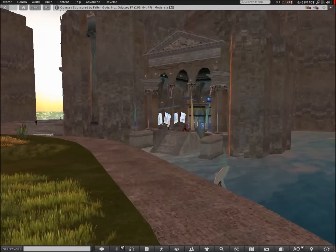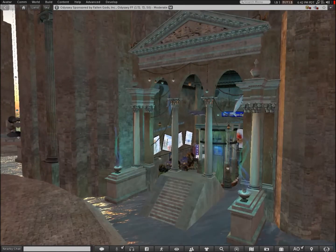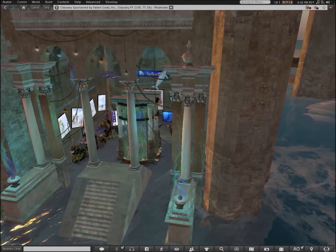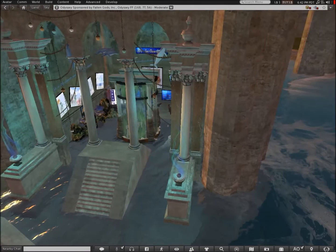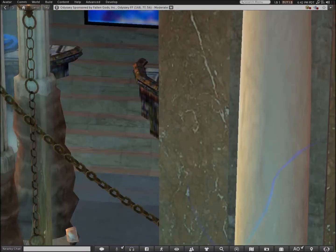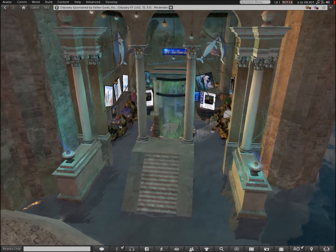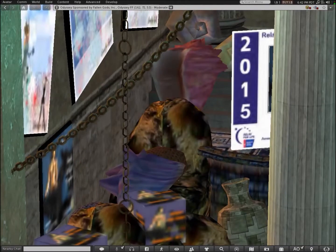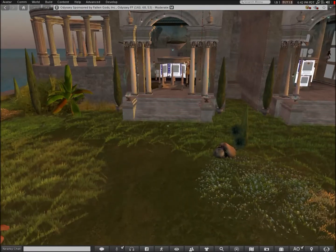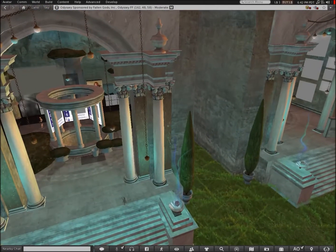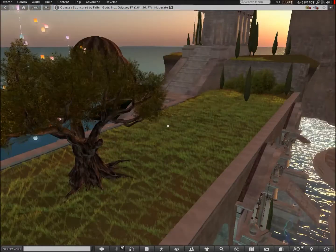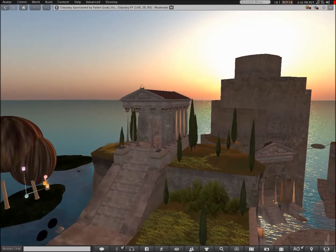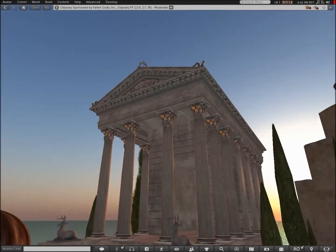So if there's lag here it's because everyone is here and the sims are packed. Wow, look at that. Interesting. I like this Greek, ancient Greek architecture that they have on this sim.